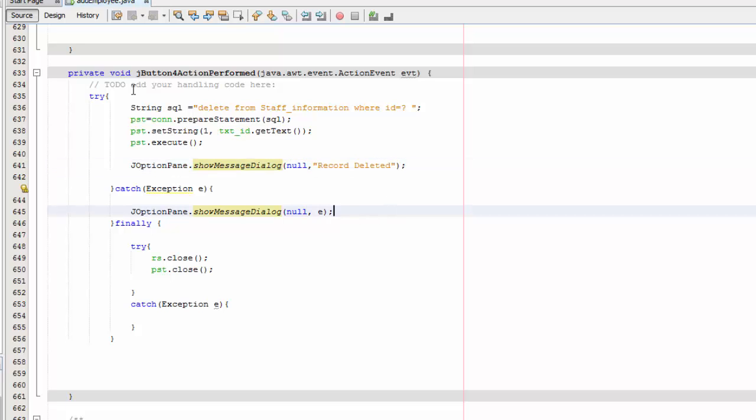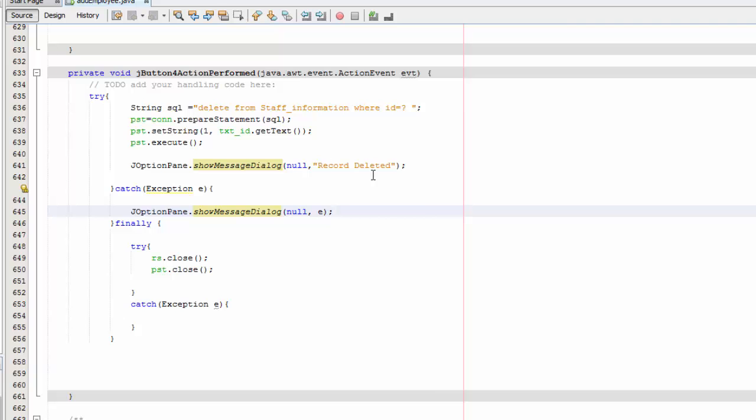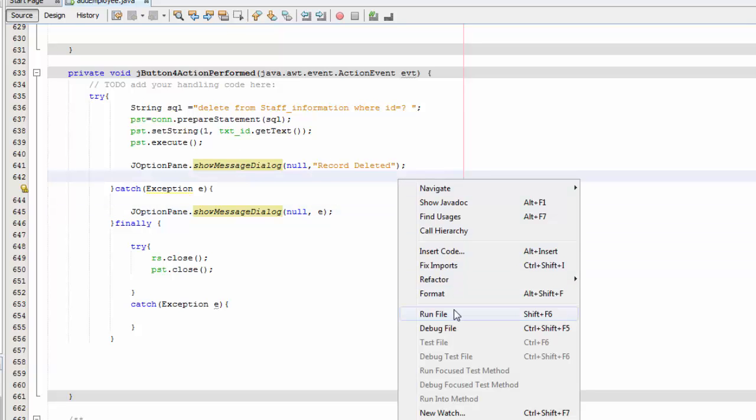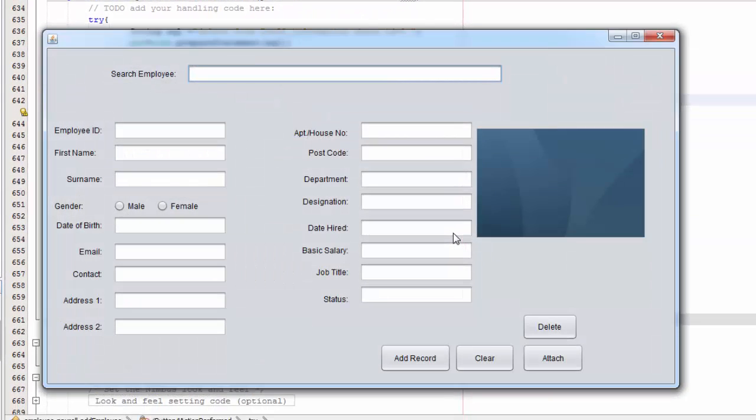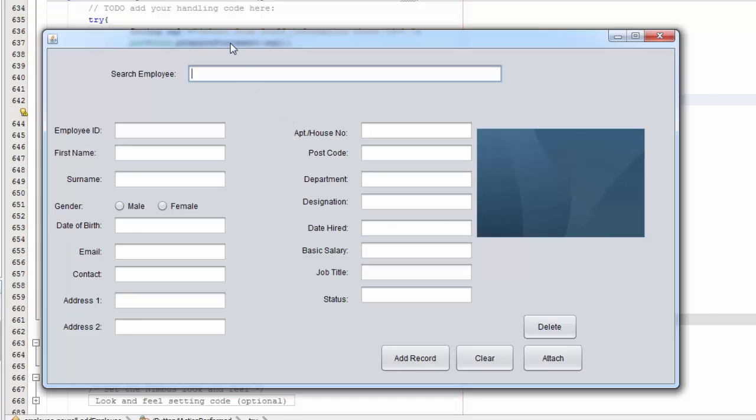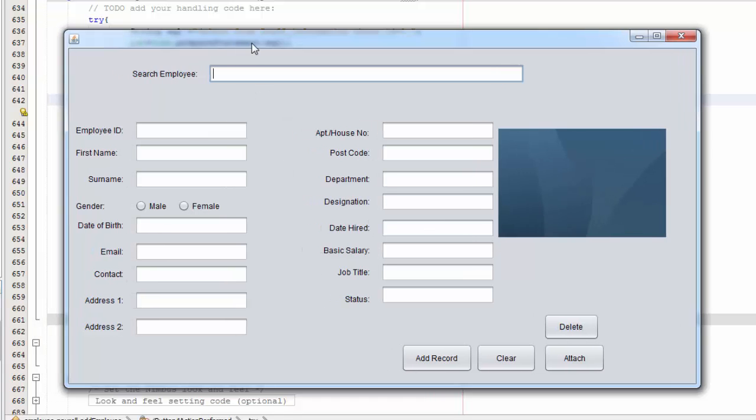Go ahead and save that and then right click here and run. And then you're going to search for a record that you have in here.